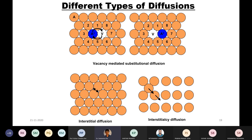First we look at the interstitial mechanism. An atom is said to diffuse by the interstitial mechanism when it passes from one interstitial site to another nearest-neighbor interstitial site without permanently displacing any matrix atom. In an FCC lattice, an atom would diffuse by an interstitial mechanism by jumping from one interstitial point to another of the sub-lattice of interstitial points. If the diffusion is occurring in this way, then the interstitial mechanism is operative.